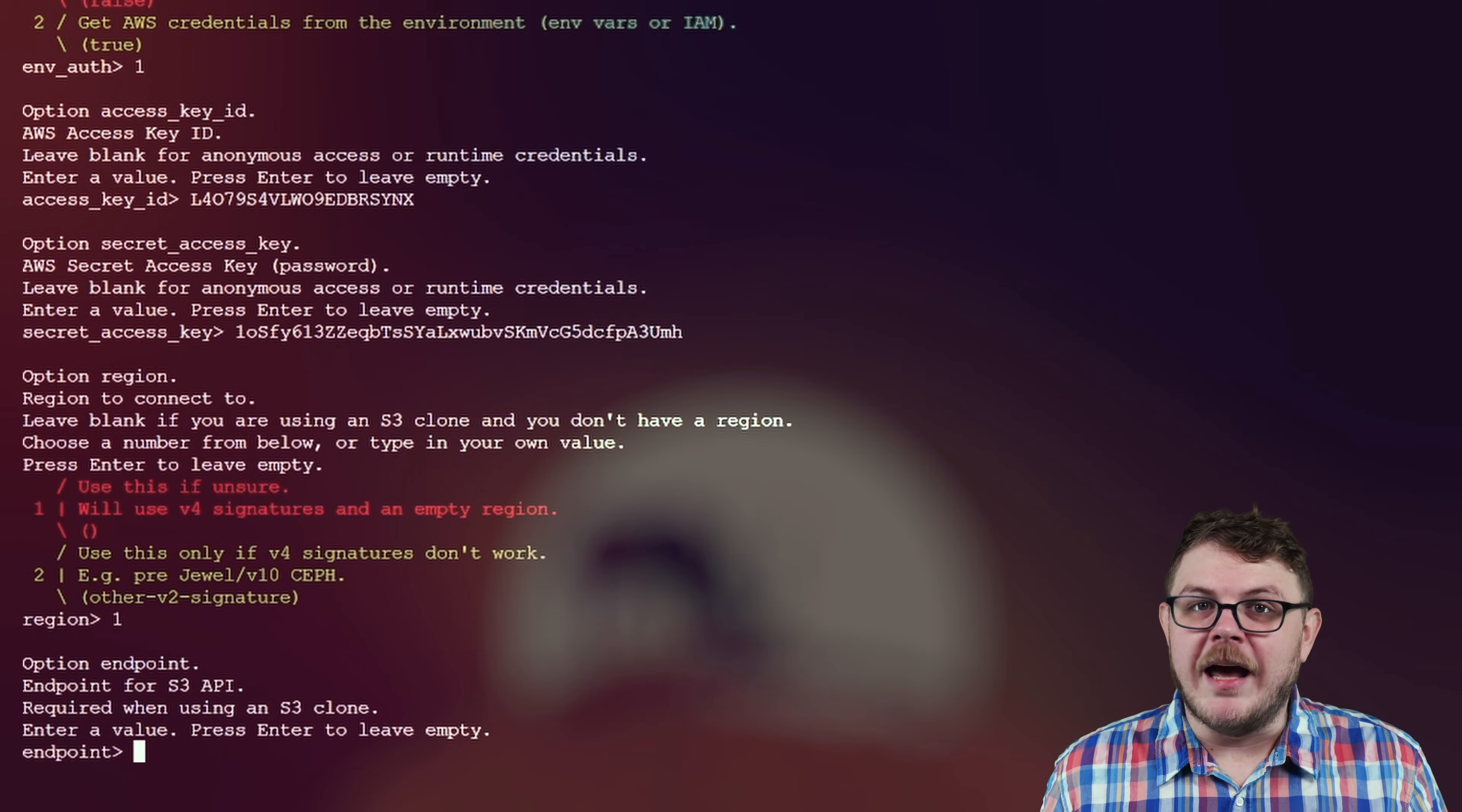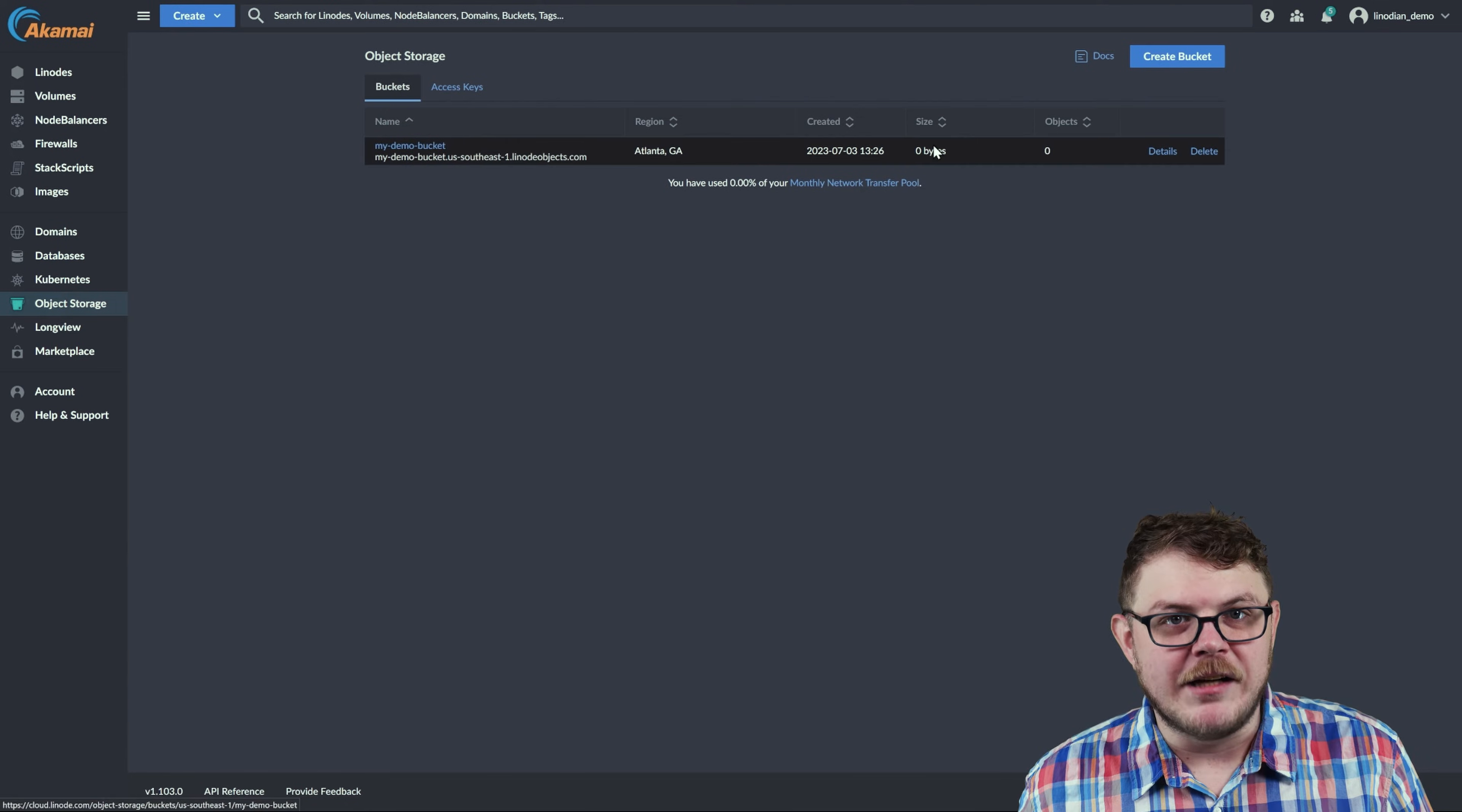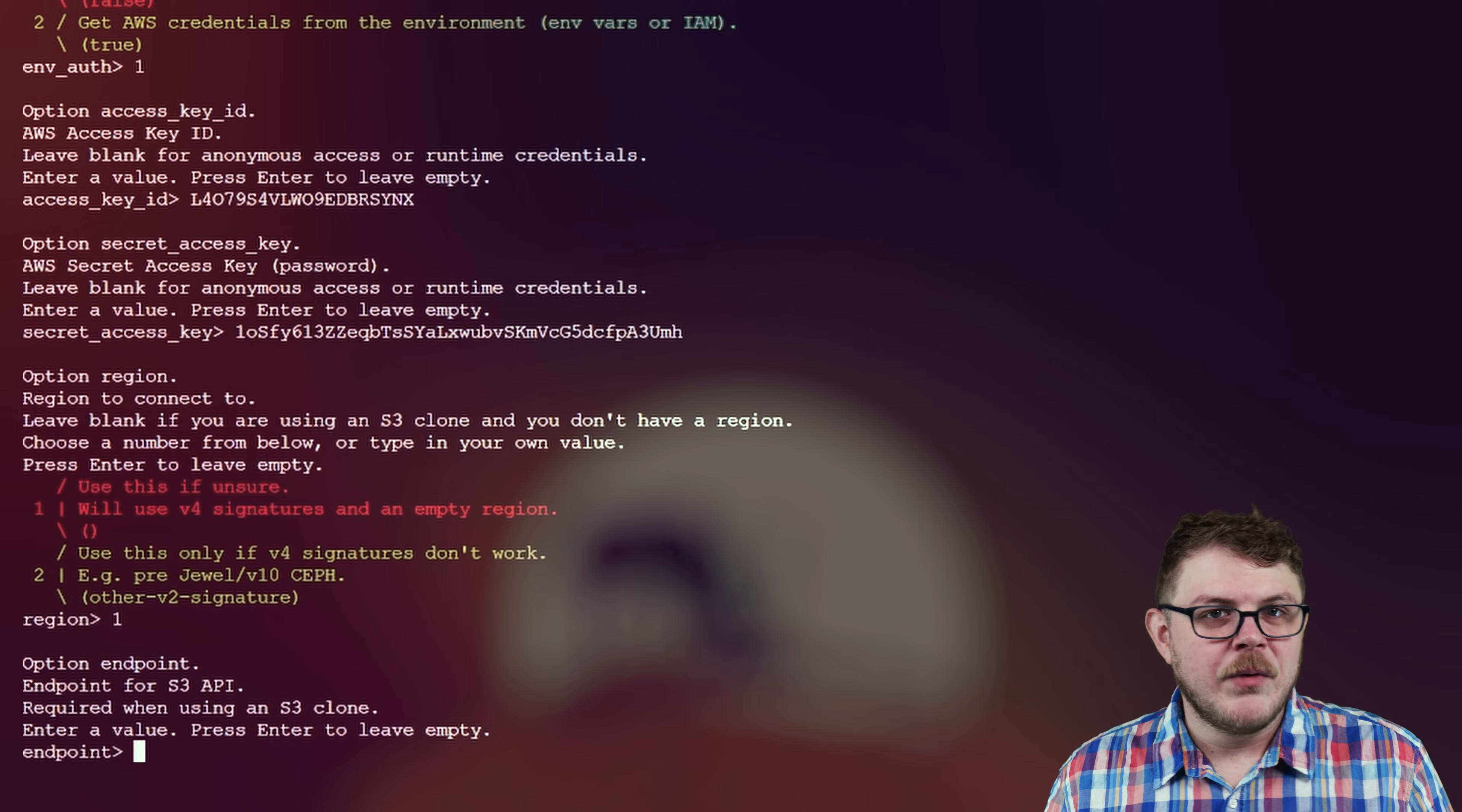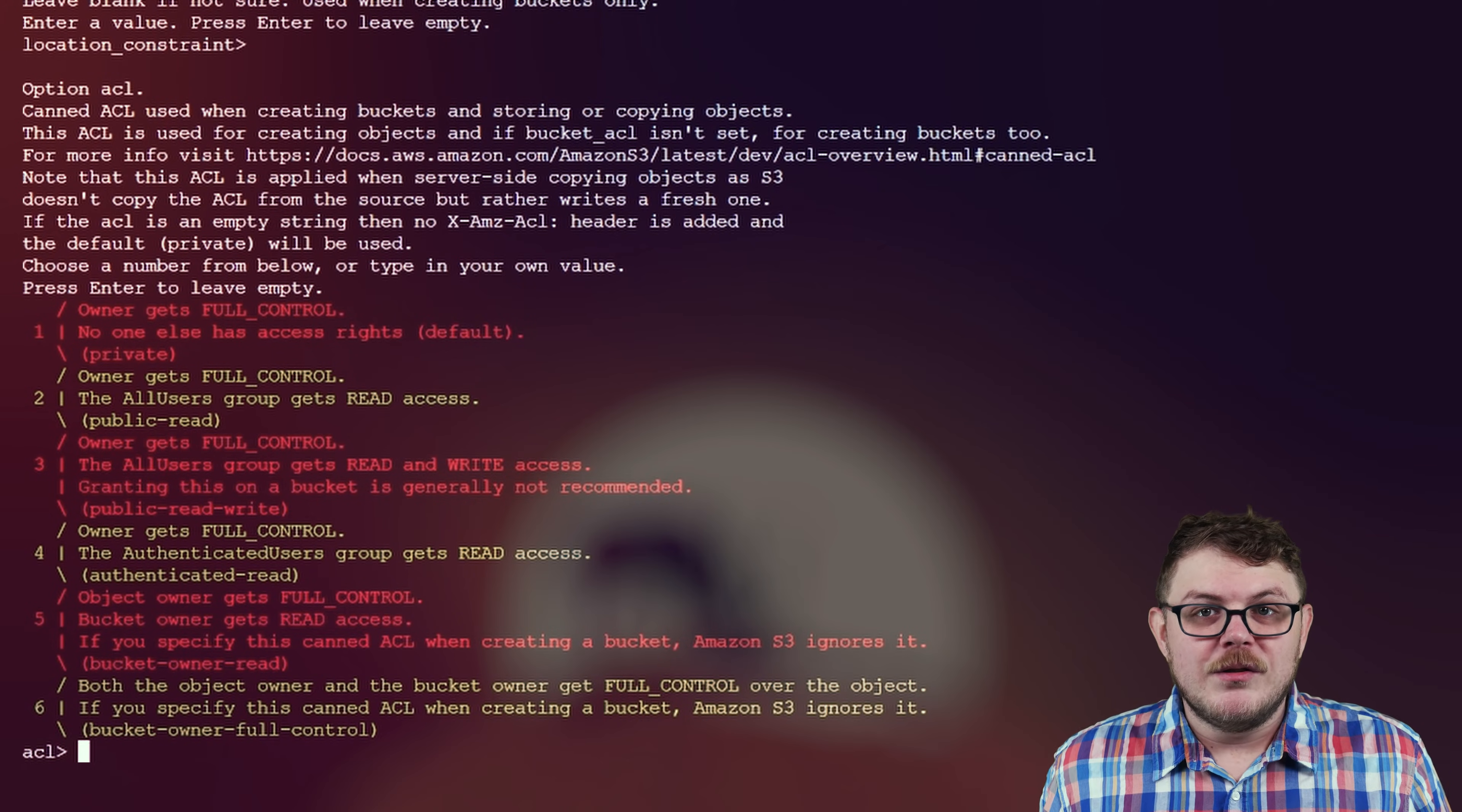Now, leave region blank. The endpoint should be the address of your Linode bucket. For instance, my-demo-bucket.us-southeast1.linodeobjects.com. Leave location constraint blank.